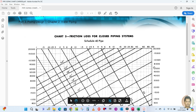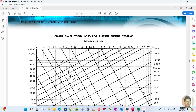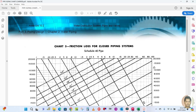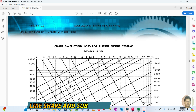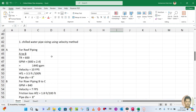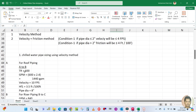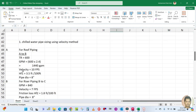Before we start, if you haven't subscribed to my channel please do subscribe and hit the bell icon so that whenever I upload a new video you will get the notification. Now let us start with the roof piping example.